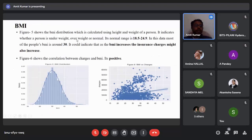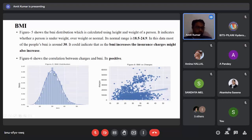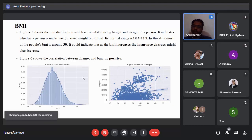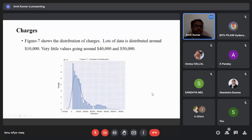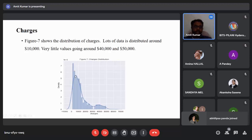BMI, or body mass index, is calculated using the height and weight of a person and indicates whether a person is underweight, overweight, or at a normal weight. The normal range is 18.5 to 24.9, but from the normal distribution graph we can see that most people in this dataset have a BMI around 30, meaning most are overweight. From figure six, as BMI increases the health insurance charges also increase. Most people in this dataset are paying around 10,000 US dollars.